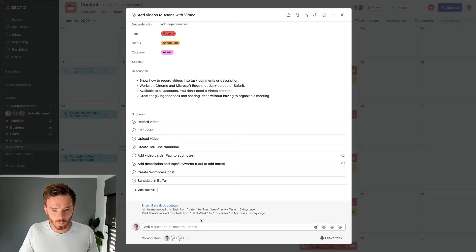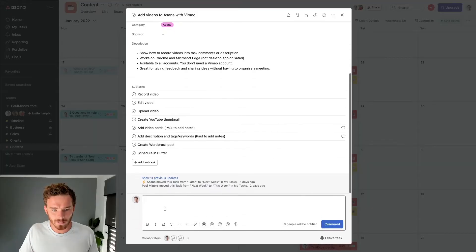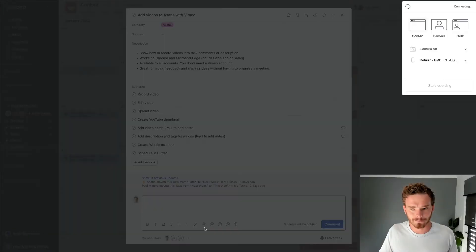You might be watching this video in the future and maybe it is now supported, so let's keep our fingers crossed. When I'm ready to start a video, I'm going to come to the comments here and I'm going to click that record a video button, and up pops the controls.